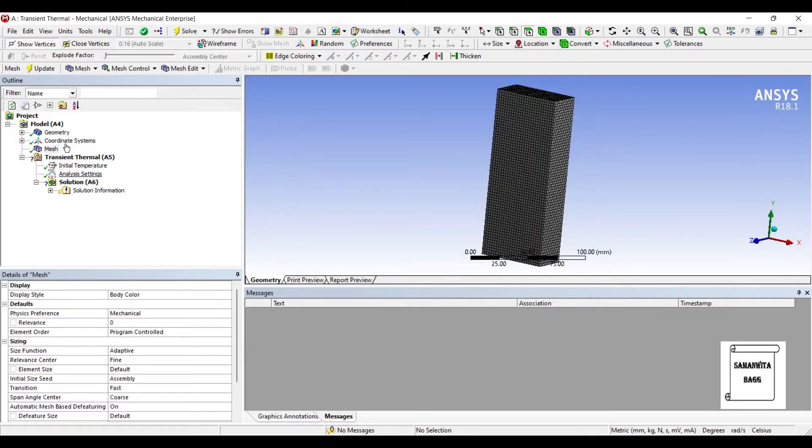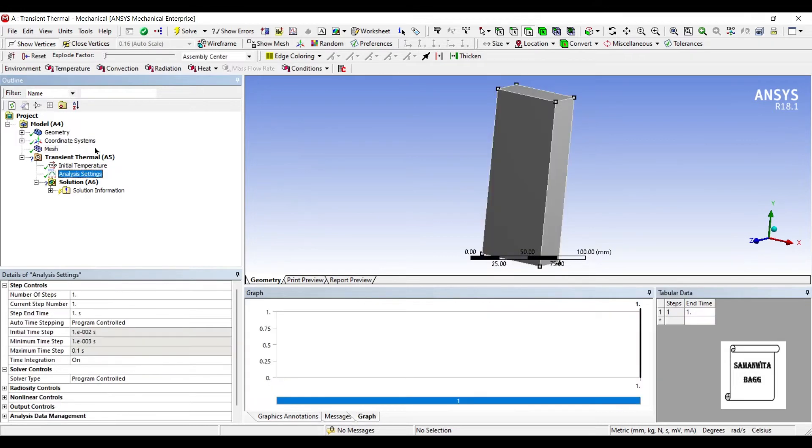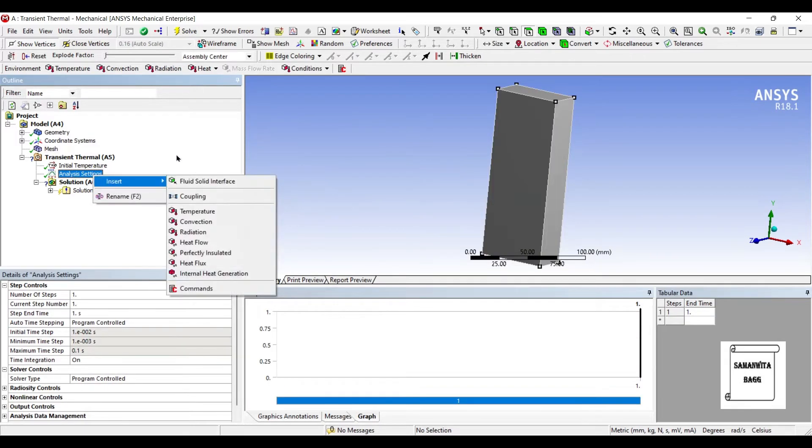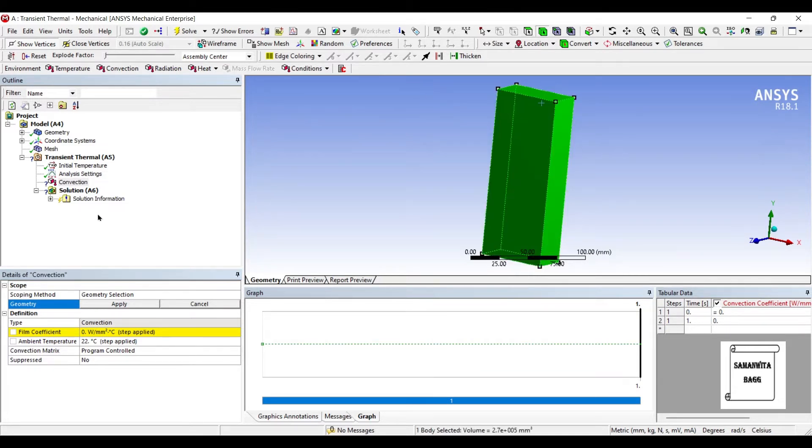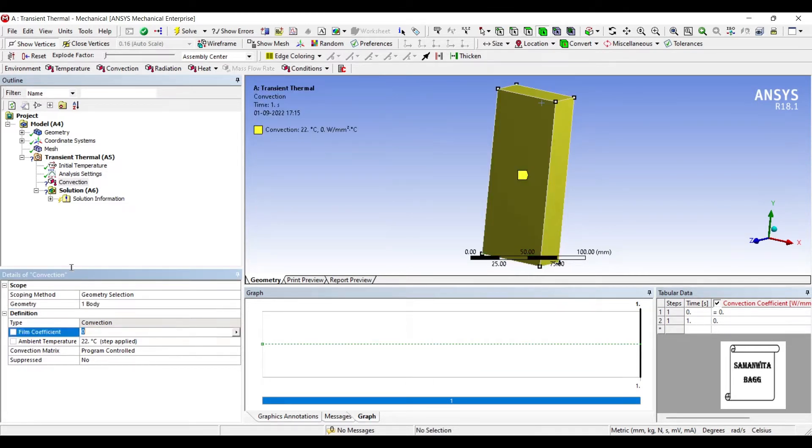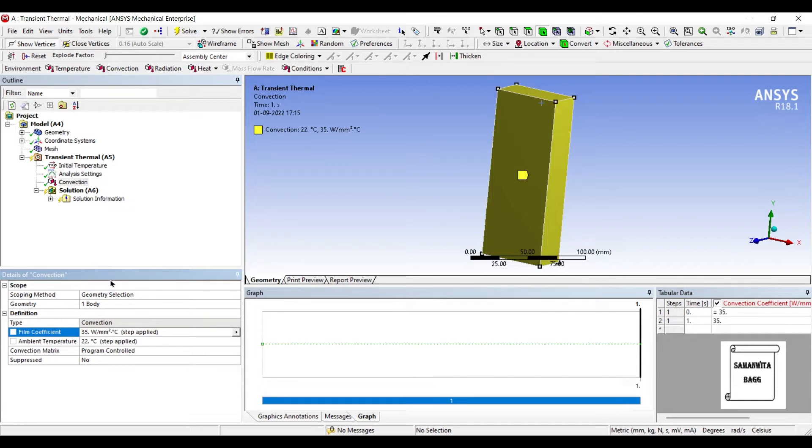Next I'll go to analysis settings and insert convection for this entire body. So I'll choose the entire body applied. For structural steel, let me assume the film coefficient as 35 watt per mm square degree Celsius. You can see here the ambient temperature is 22 degree Celsius.